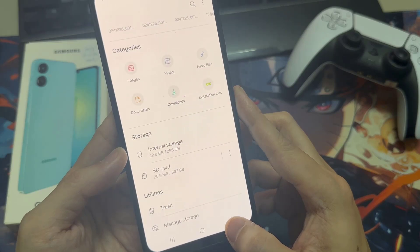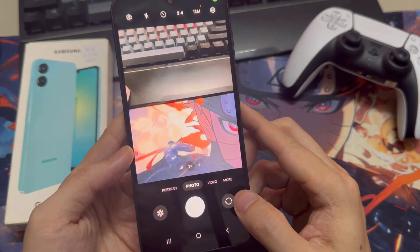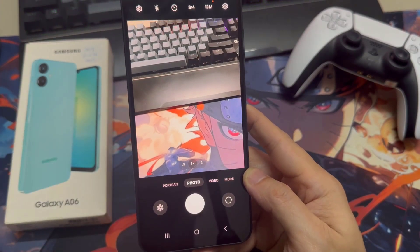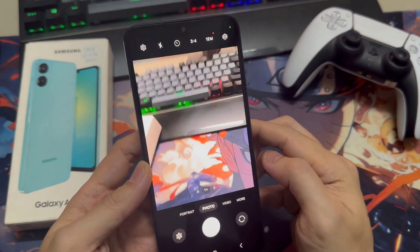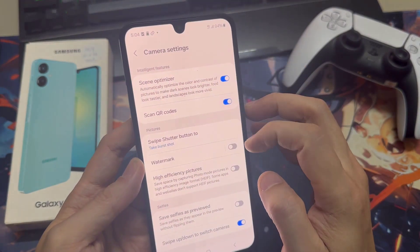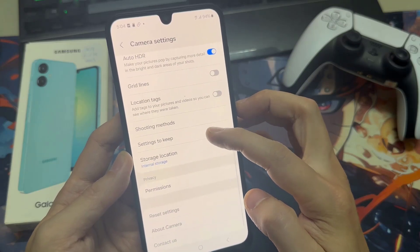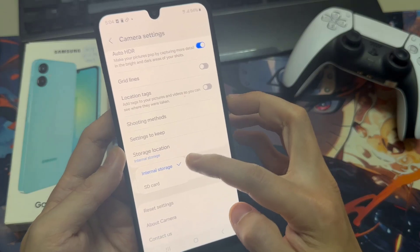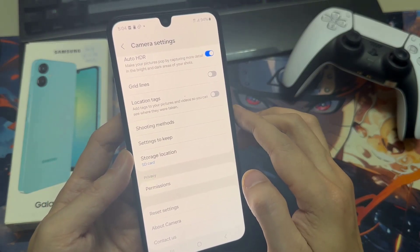If you go to the camera app, it will ask you — when you insert your SD card for the very first time — if you want to change the default save location for future pictures to the SD card. If it doesn't work, you can go to the camera settings and double-check it. Scroll down and you can change your storage location to the SD card. Once set, your future pictures will automatically go directly to the SD card, saving you a lot of time transferring files.